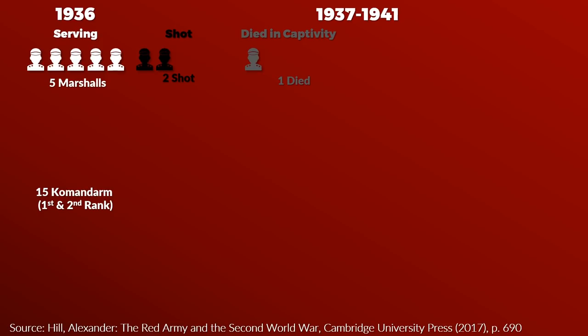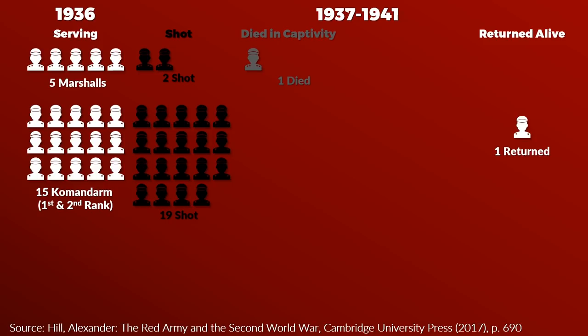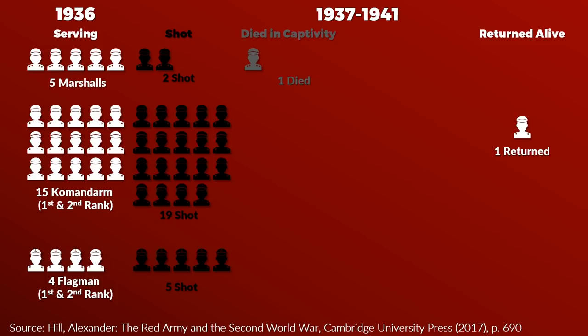Now for the Commandarm, the 1st and the 2nd rank, which can be translated as Commander of the Army. There were 15 in 1936 and over the course of time 19 were shot and one returned from captivity. Similar for the fleet, the Flagman 1st and 2nd rank had 4 in 1936. Until 1941, 5 were shot. As you can see from these numbers, a high rank or promotion wasn't a particularly safeguard during that time.